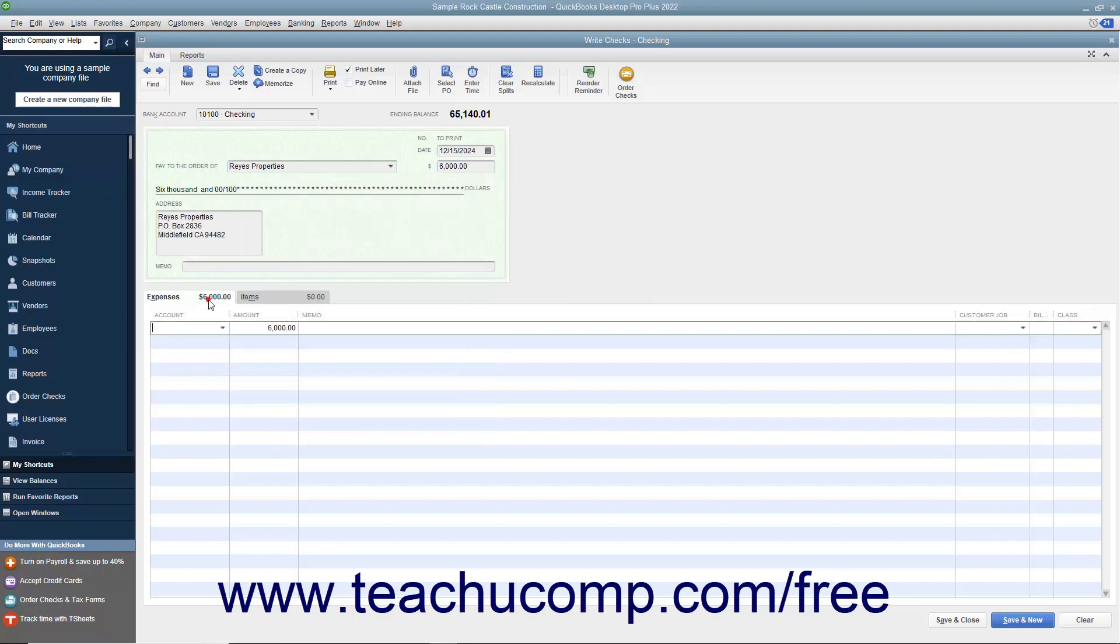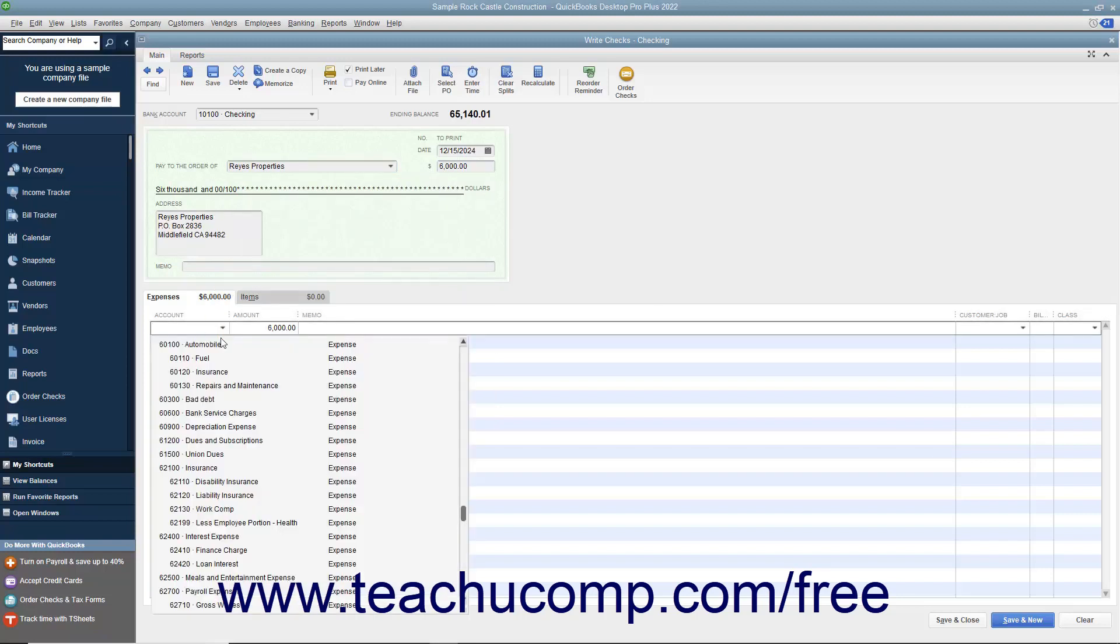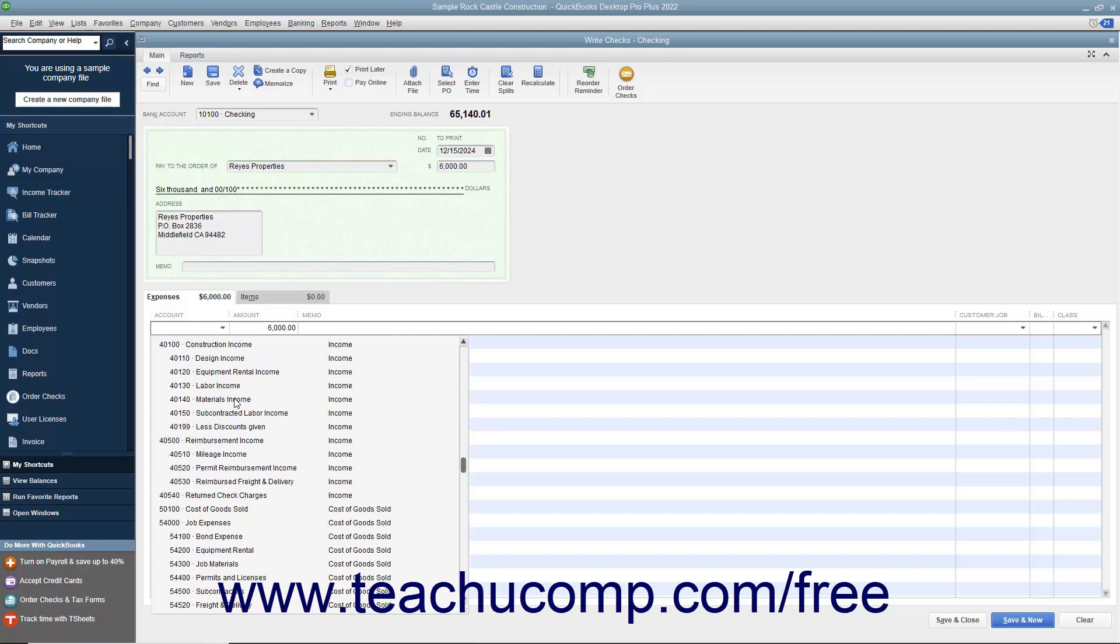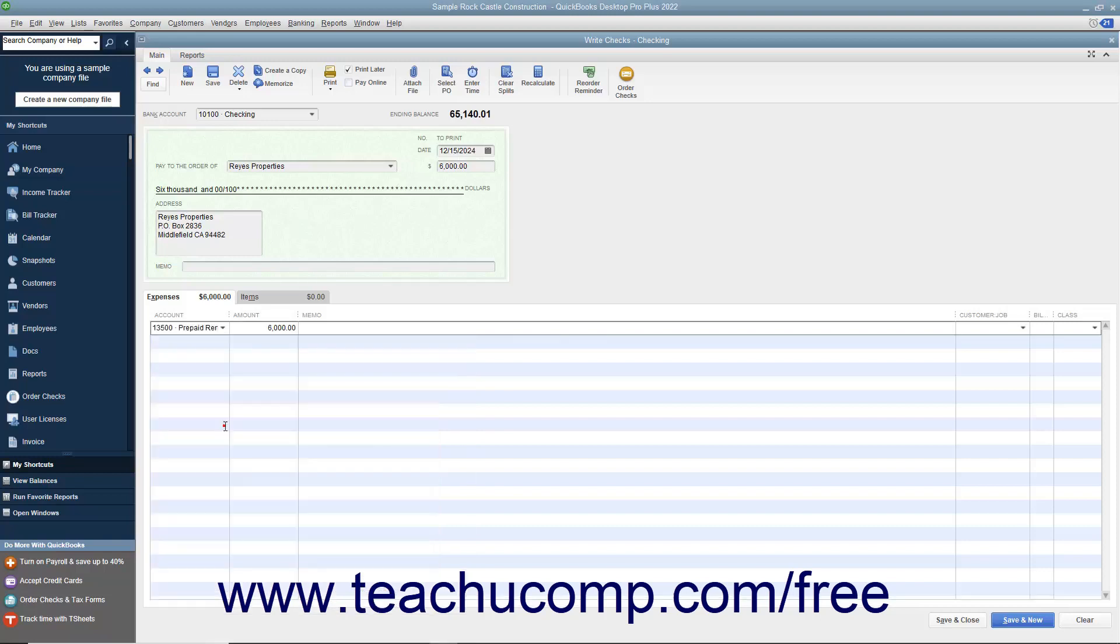On the Expenses tab, select the Prepaid Rent Other Current Asset account. In the adjacent Amount column, enter $5,000. This shows that $5,000 of the $6,000 payment is being traded to another asset account for the prepayment of the rent.